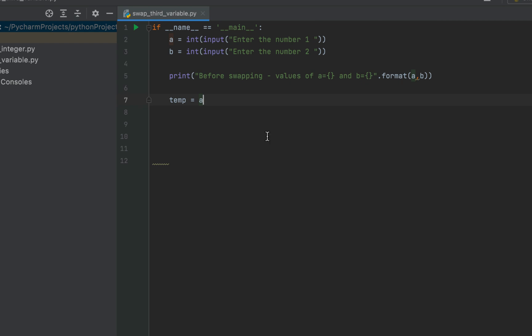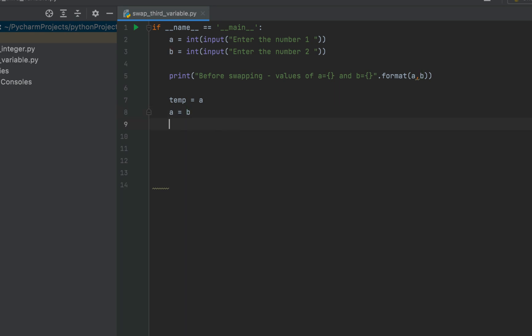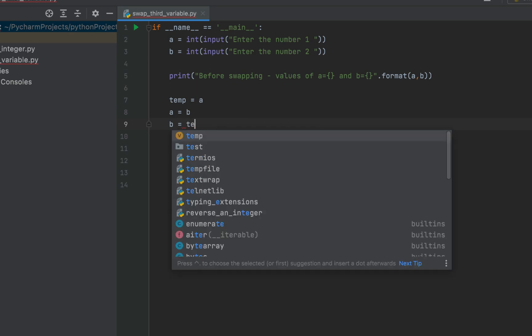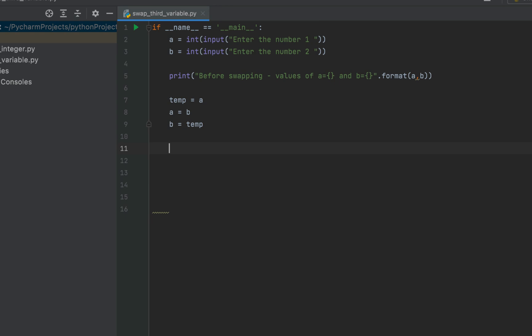Next I'll assign the value of variable b to variable a by writing 'a = b'. After this line executes, variable a will contain the value of variable b. Now I need to assign variable b the original value of a — but I already secured it in temp. So I write 'b = temp'. This completes the swapping code.